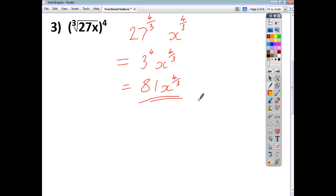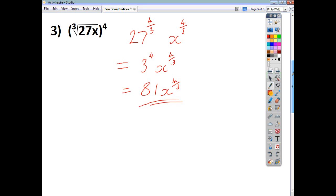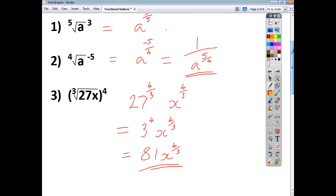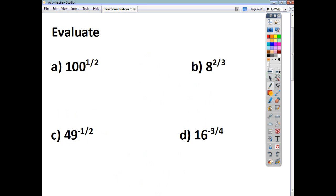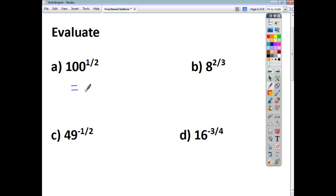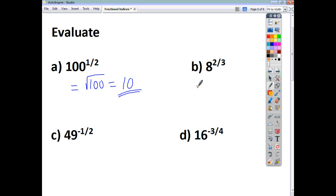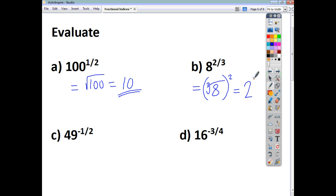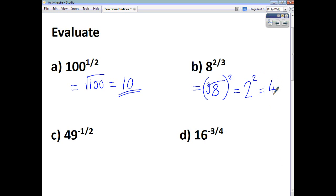Very often this rule is used when you're asked to evaluate something. For example, anything to the power of a half just means the square root, so the square root of 100 is just 10. For 8 to the power of 2 thirds, that's the cube root of 8 all squared. The cube root of 8 is 2, because 2 times 2 times 2 is 8. Squaring 2 gives an answer of 4.